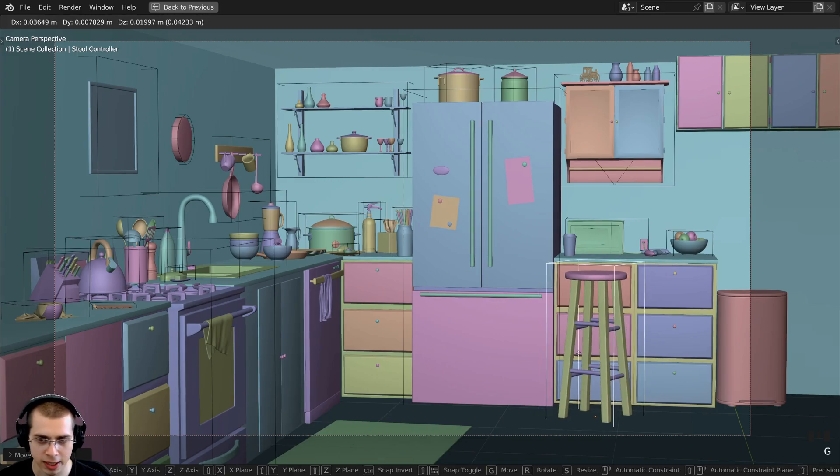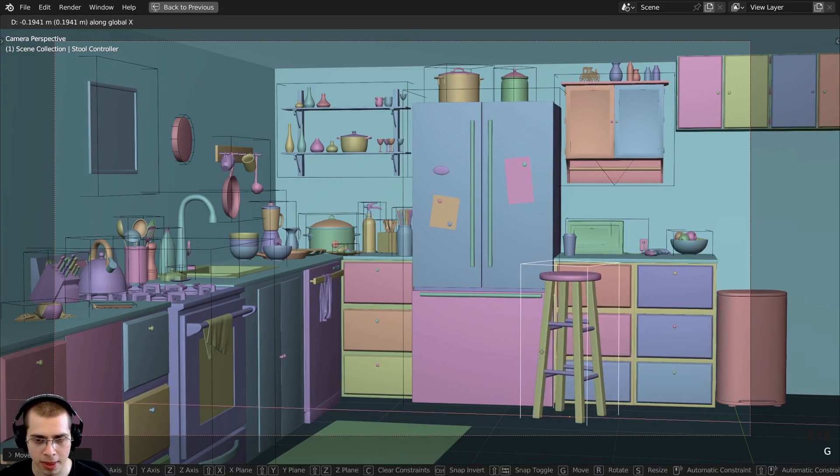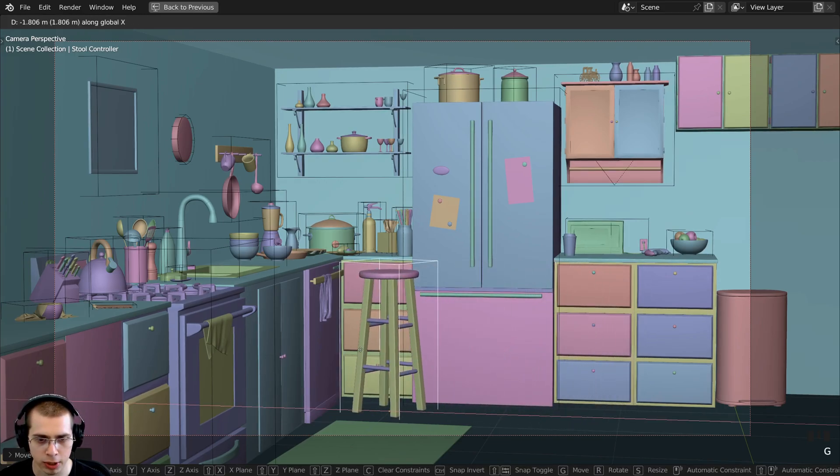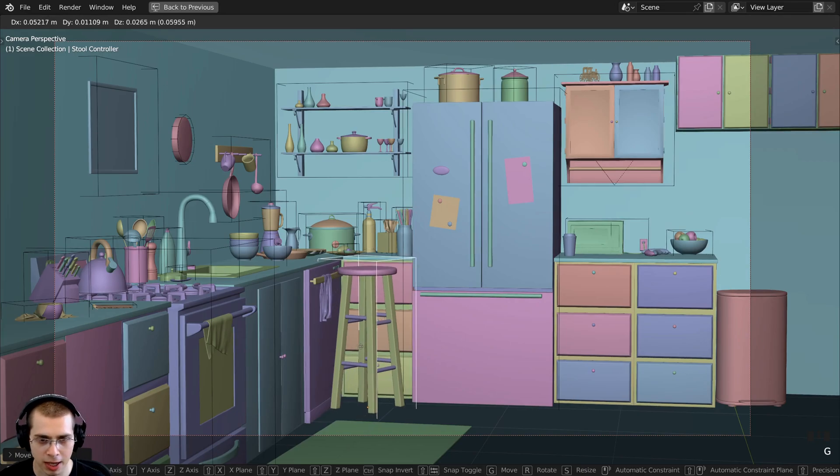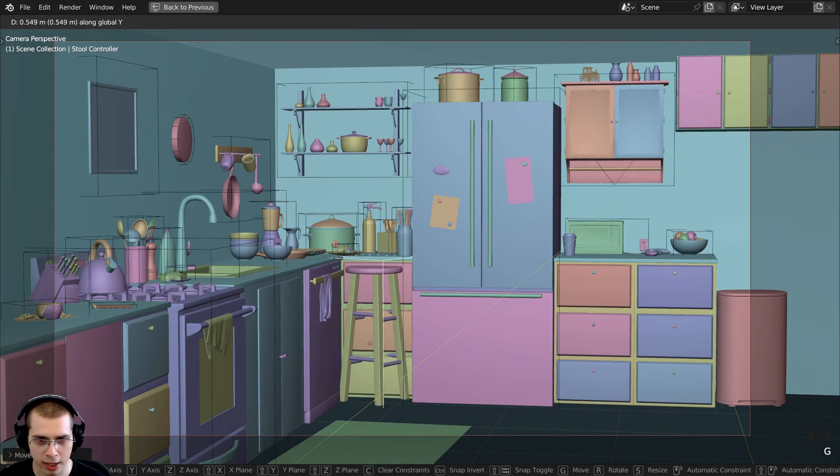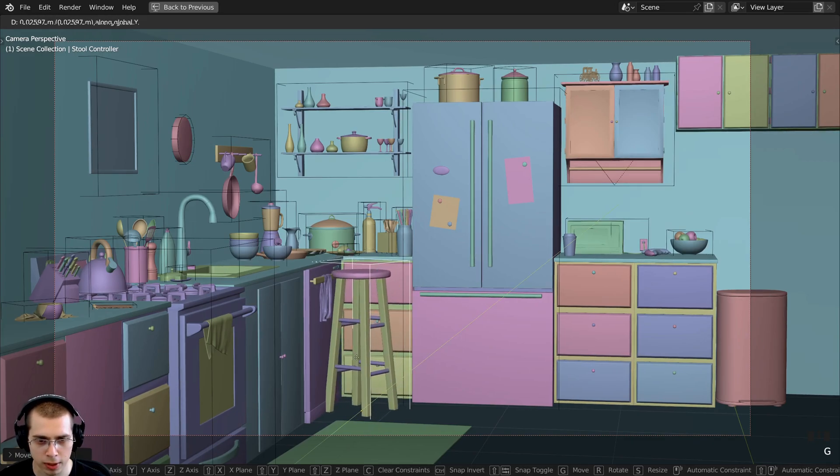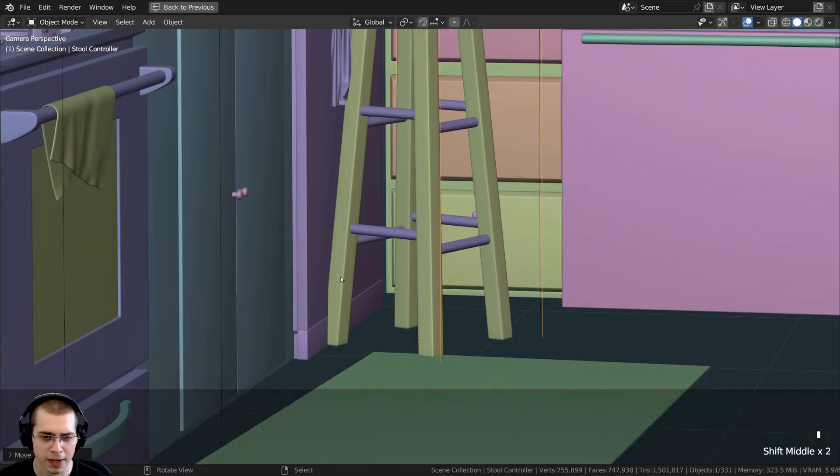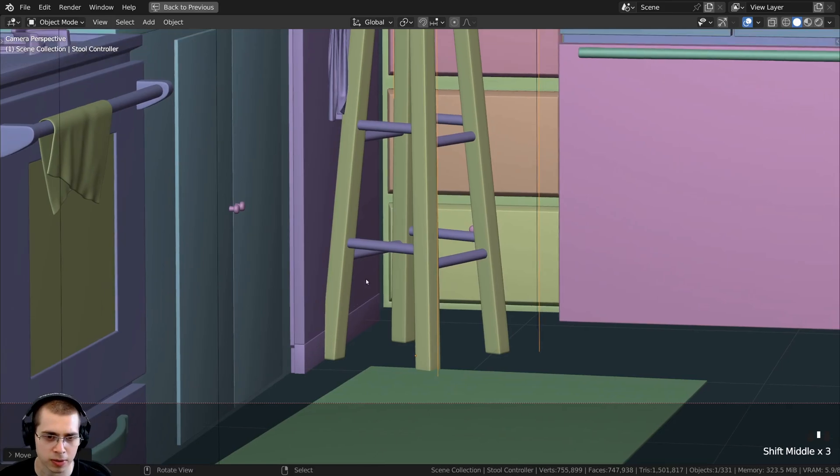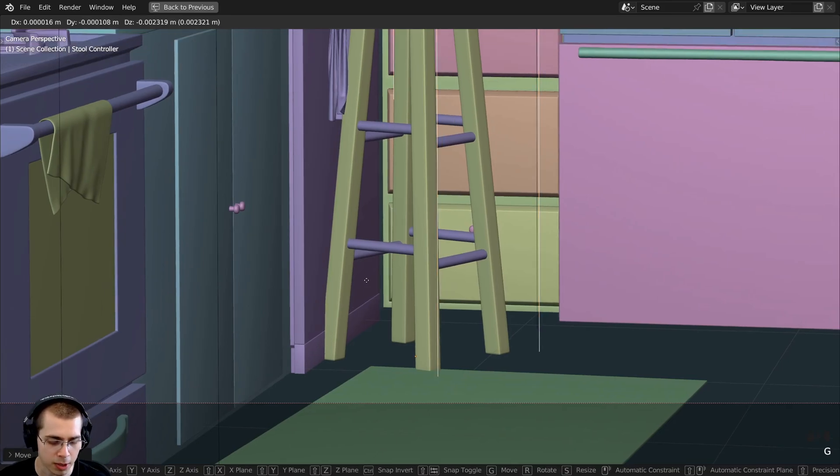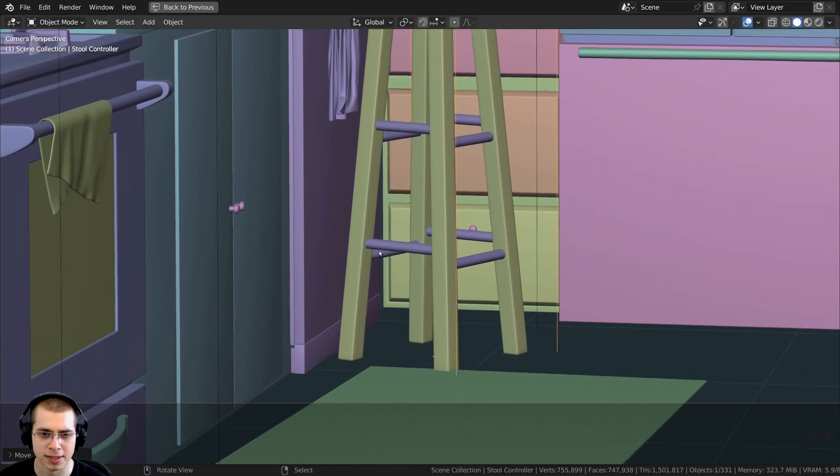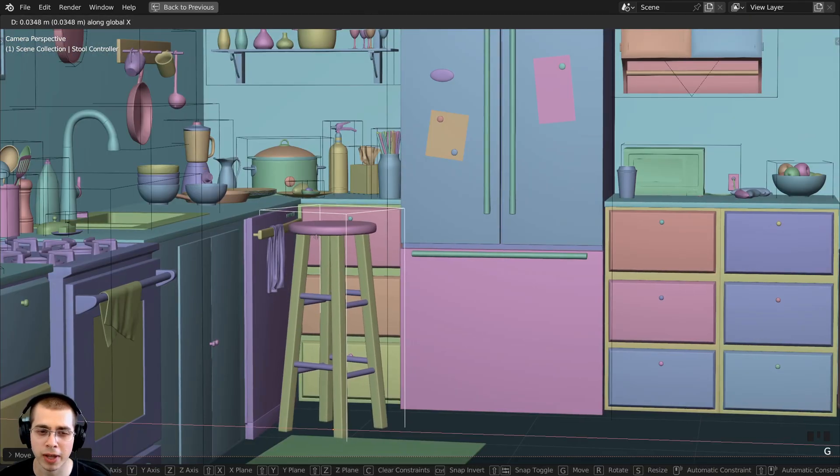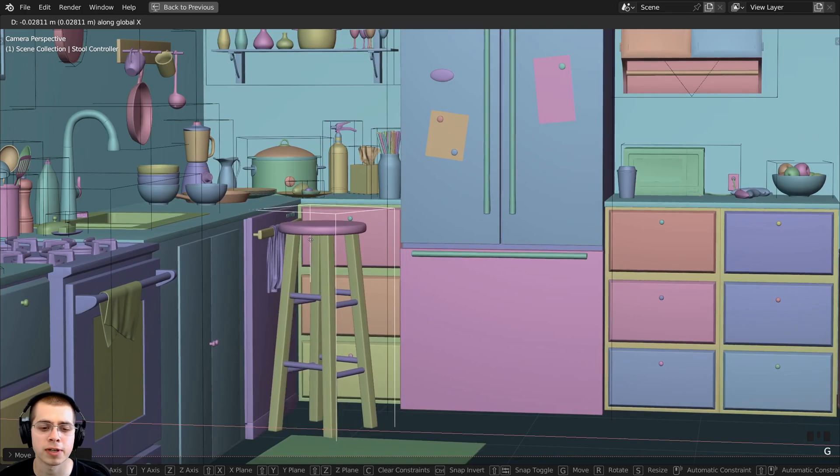I have to hit G to grab, then hit X to bring it over, then G to grab again, hit Y to move it over and bring it back. Now it's going into the dishwasher, so G to grab and move it again back on the Y-axis. This workflow can be a bit fiddly when moving objects around.